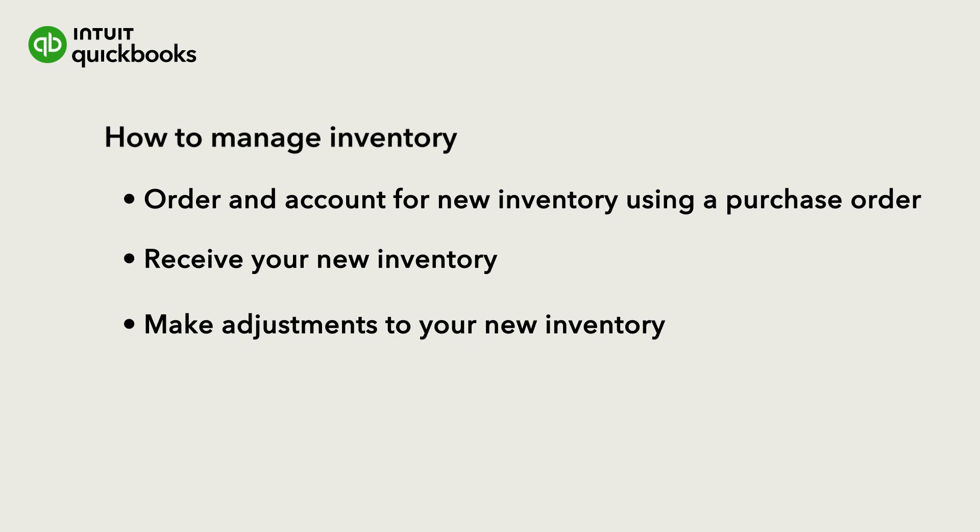If you haven't already created inventory products in QuickBooks, you'll need to do that first, and this video can show you how.